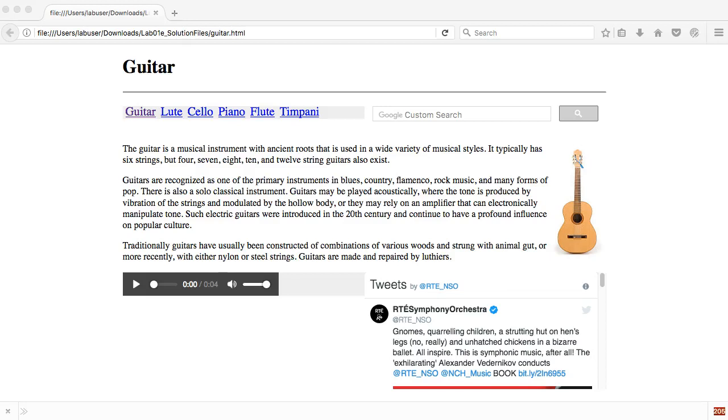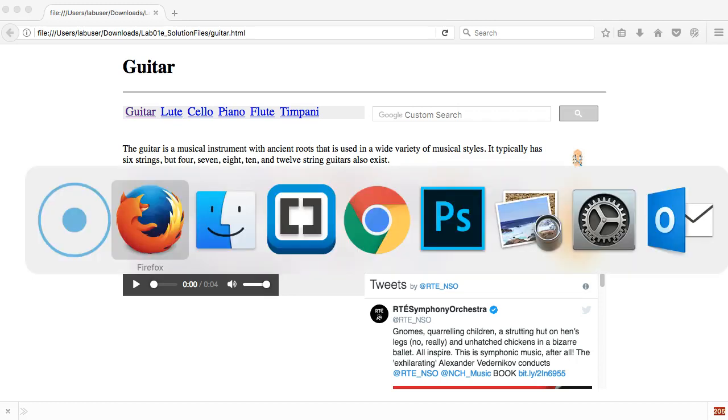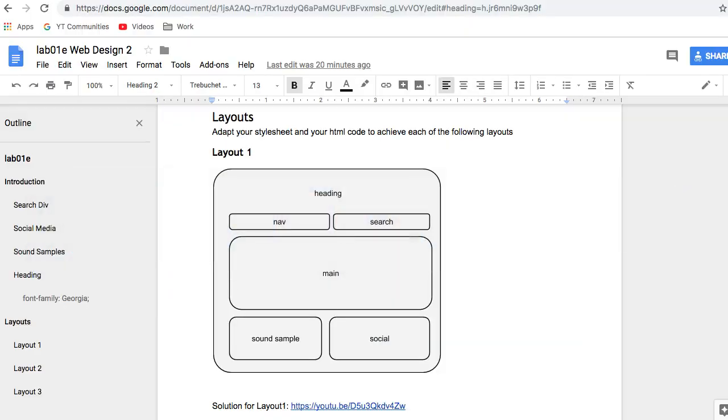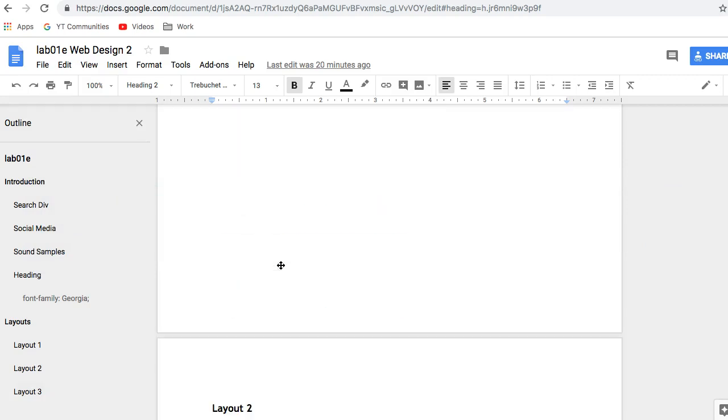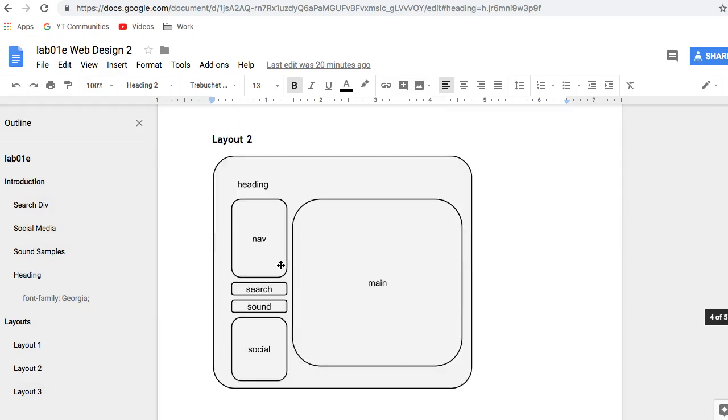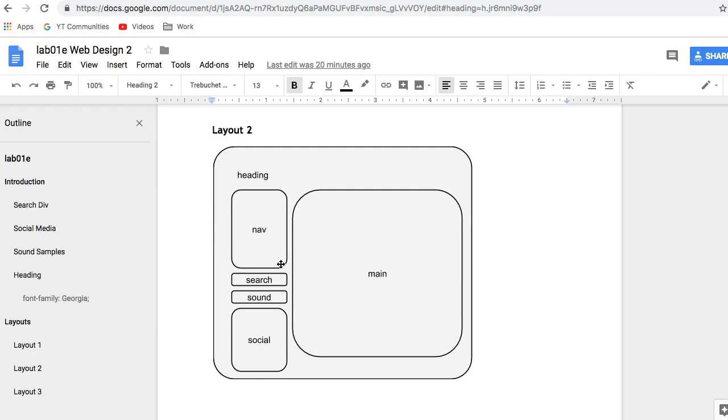On from the previous video where we laid out my guitar page in the way that we see it here, we're now going to switch to a different layout. We're just going to adjust our CSS to see how easy it is to go from layout one to a different type of layout.